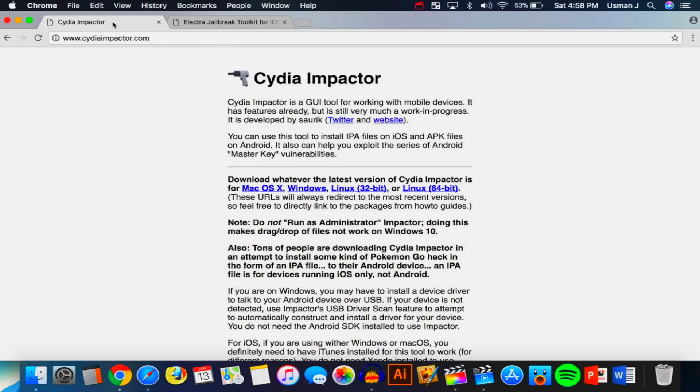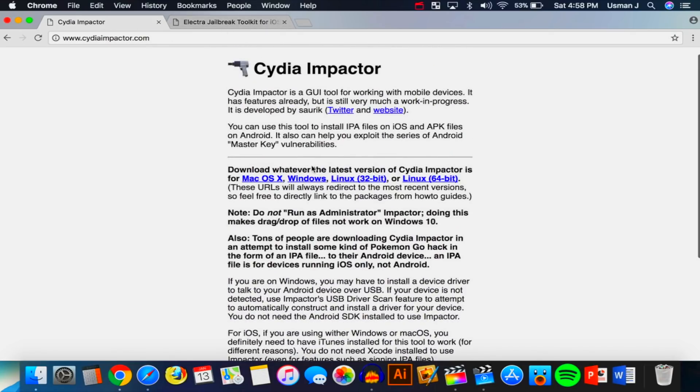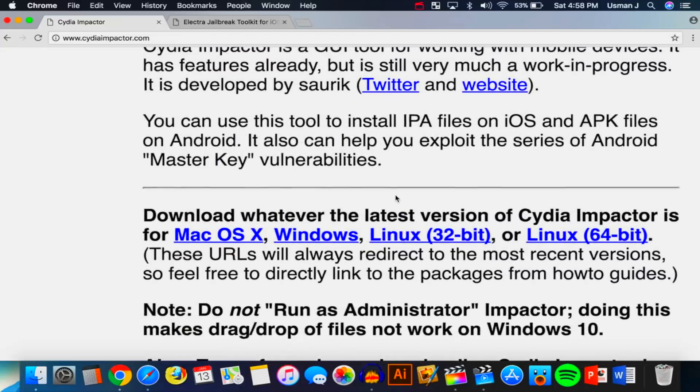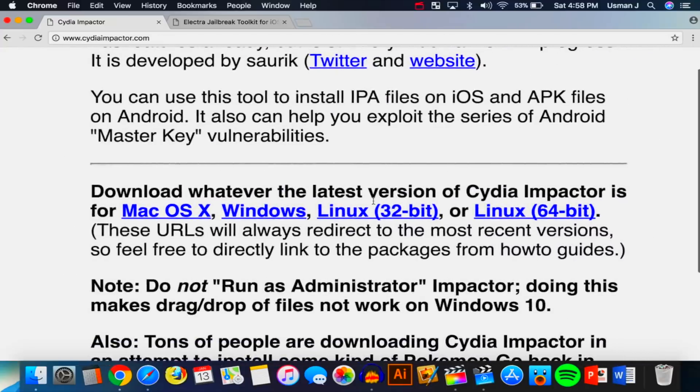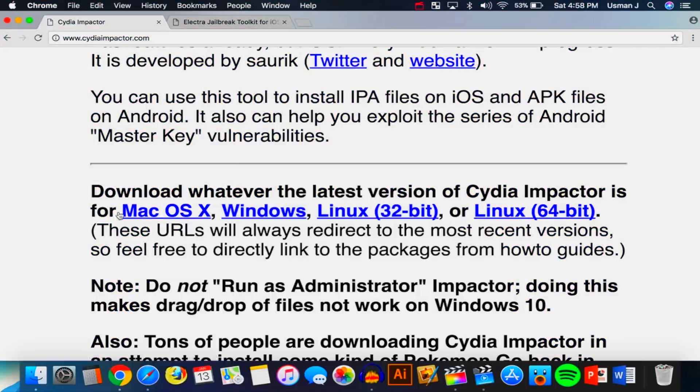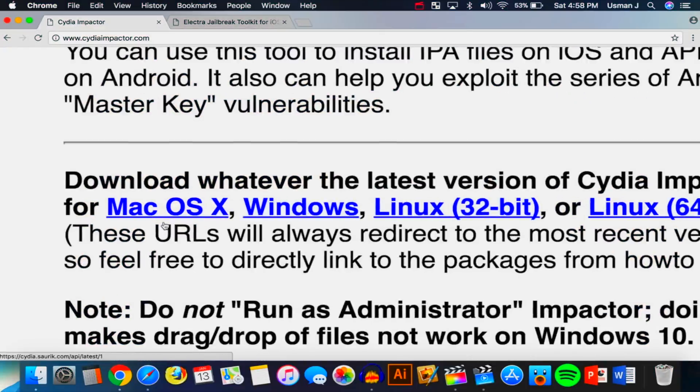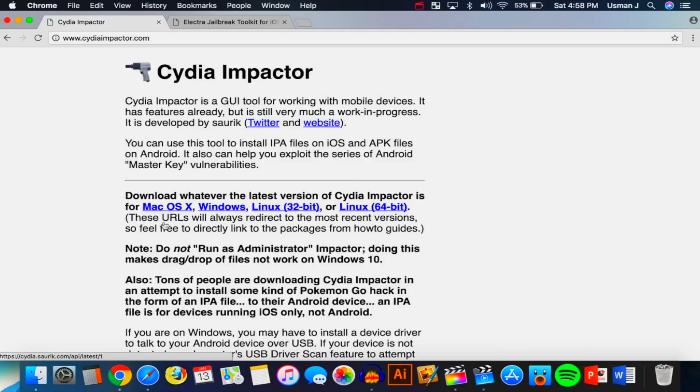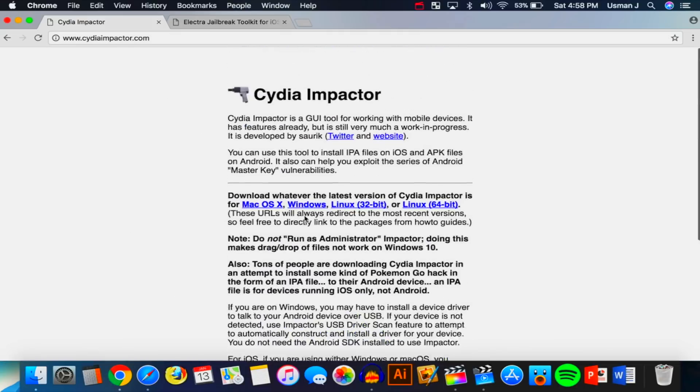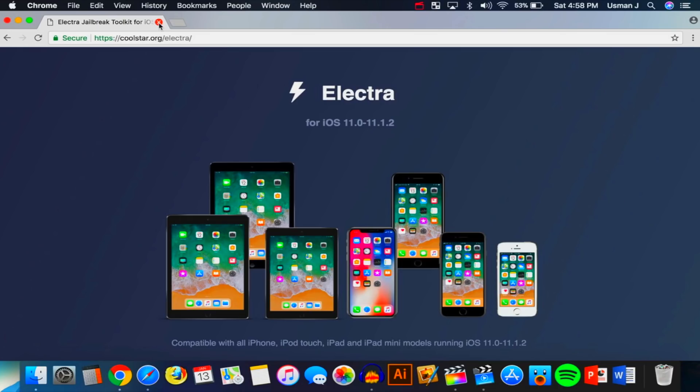Now you want to open up your internet browser. There'll be two links down below inside the description. One is to Cydia Impactor. This supports basically every single computer out there - macOS, Windows, Linux. You want to download it for your computer. I have Mac, so I'm going to install Cydia Impactor on my computer. That's what we're going to be using to put the Electra jailbreak on our device.